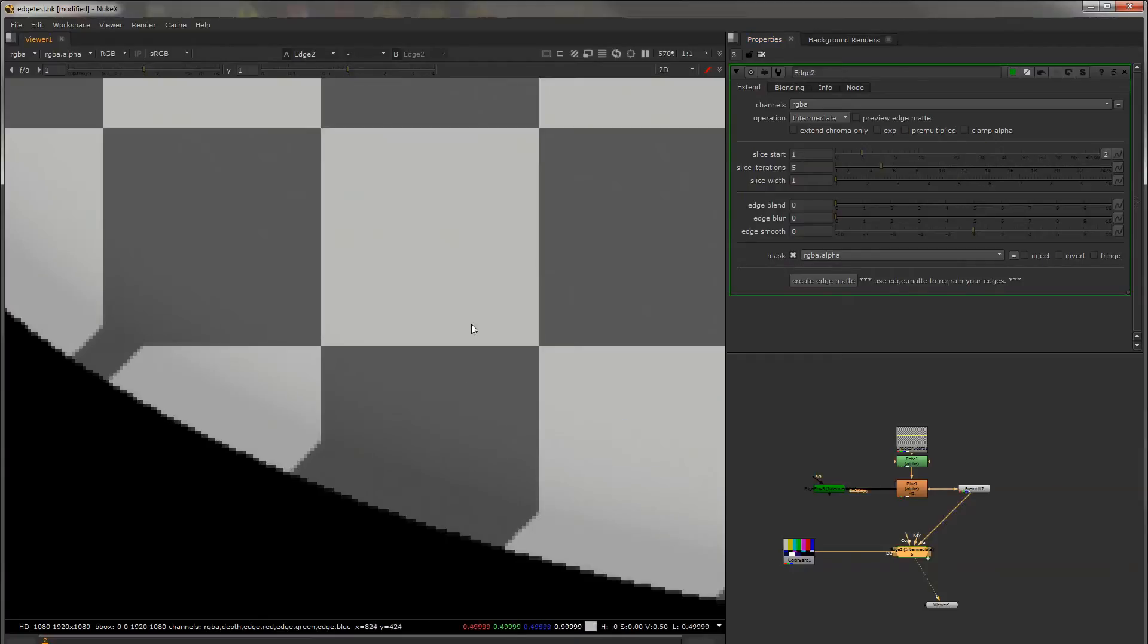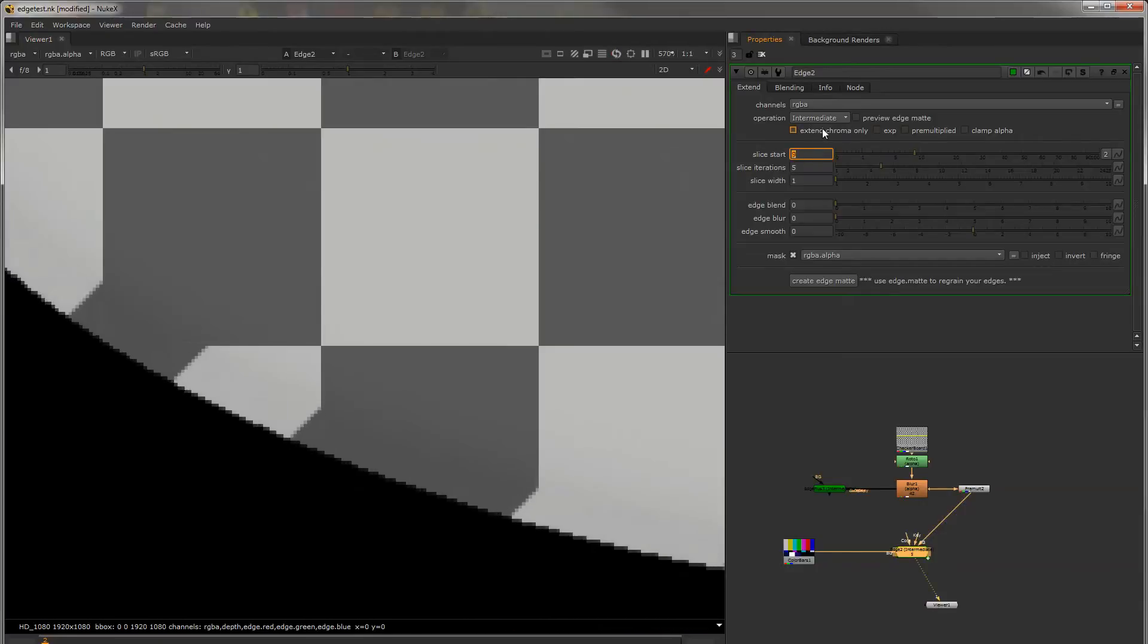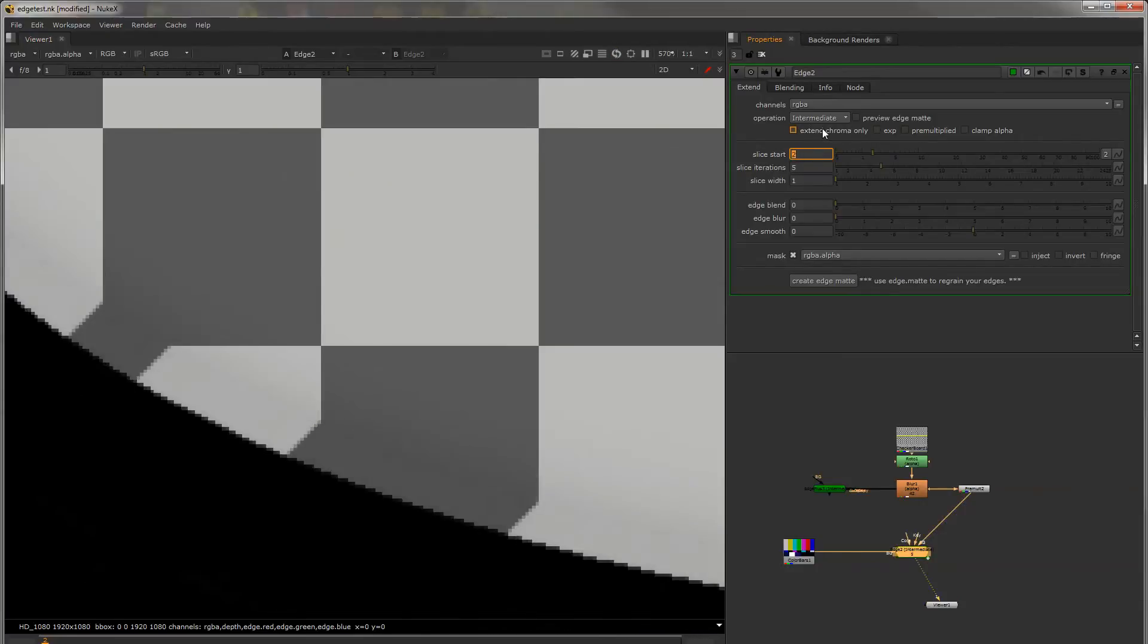So to get into Edge you can define your slice start so how far in you want to start.